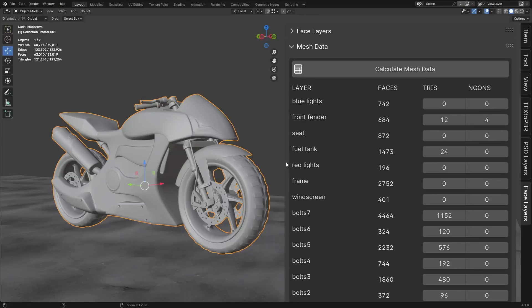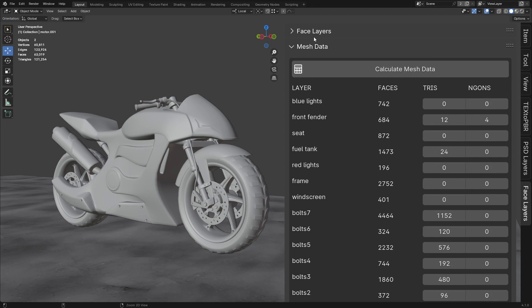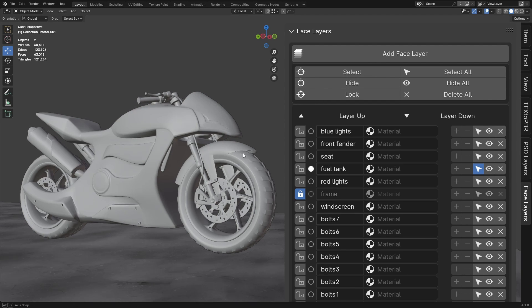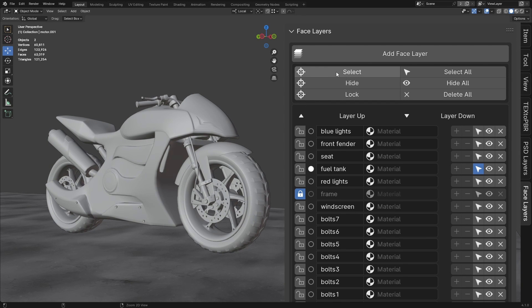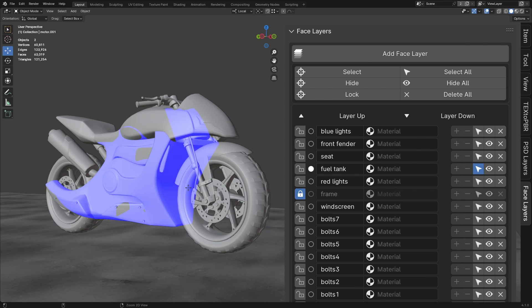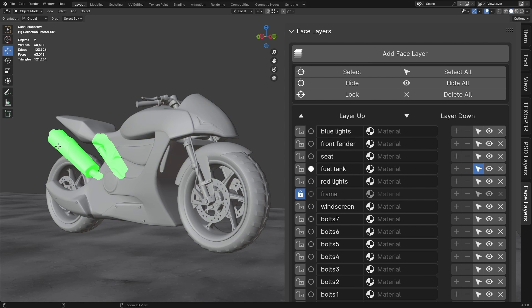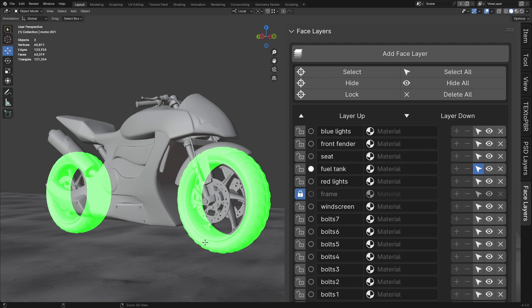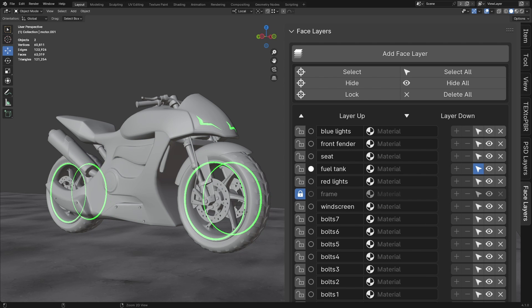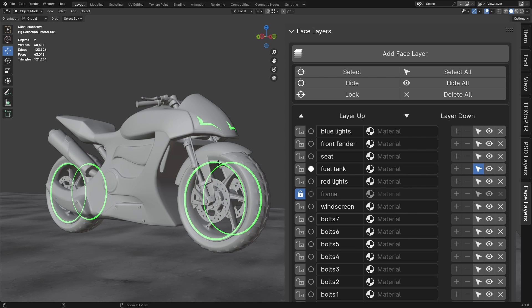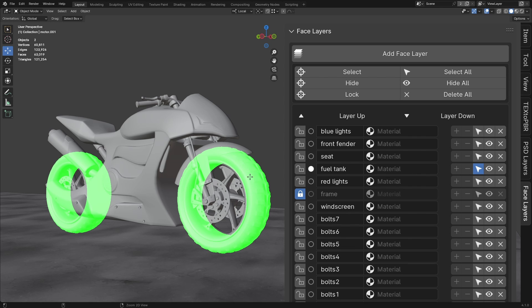Now, let's return to the Face Layers panel and explore each command in detail. Select. When you click the Select button, your mouse cursor will change to a crosshair shape, and the viewport will be locked temporarily. As you hover over your mesh, the add-on will highlight different layers based on the face you're hovering over. The highlight colors have specific meanings.